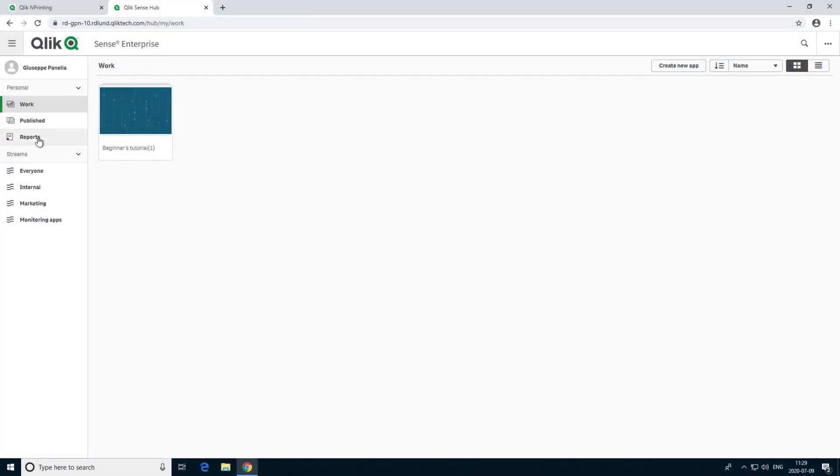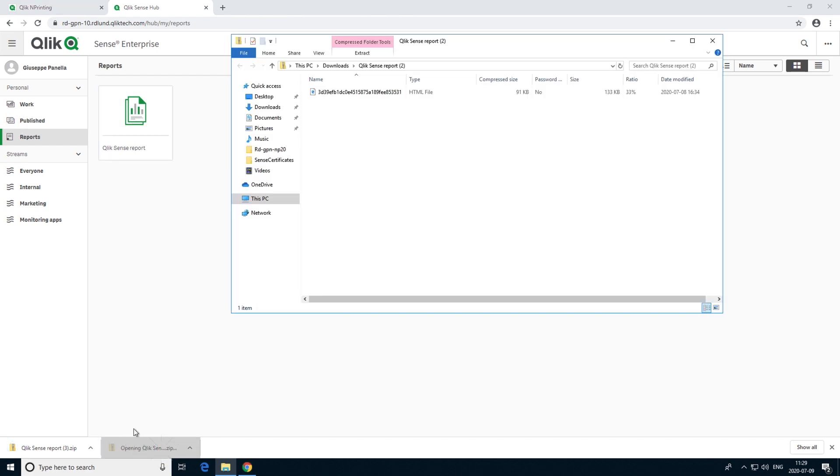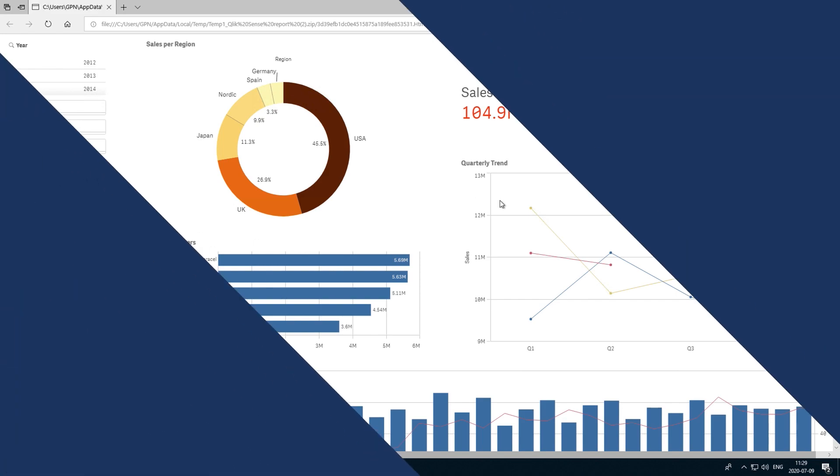This video shows you how to connect Qlik nPrinting to Qlik Sense. You will also create a report using Qlik Sense data and publish it to the Qlik Sense Hub.